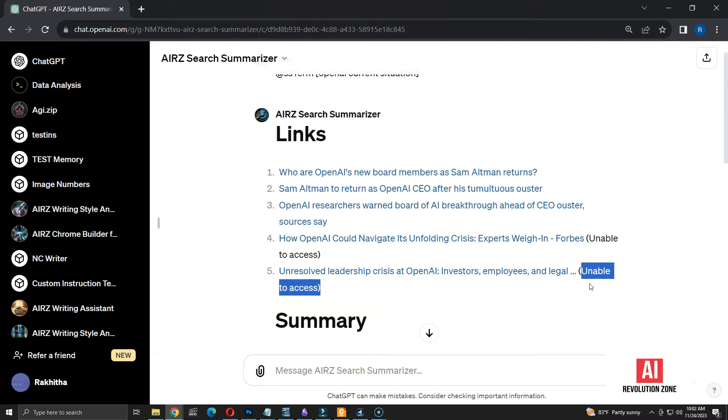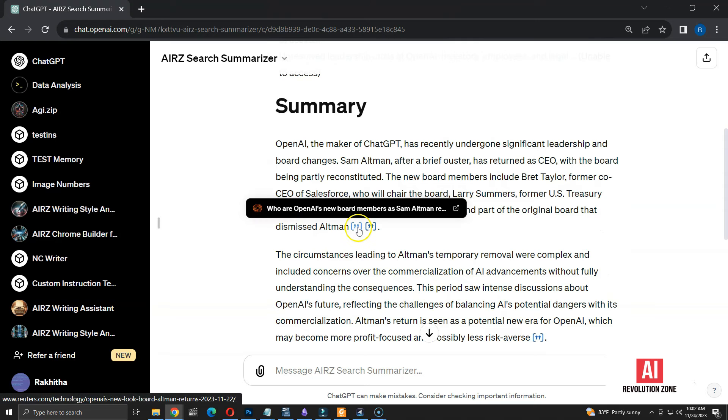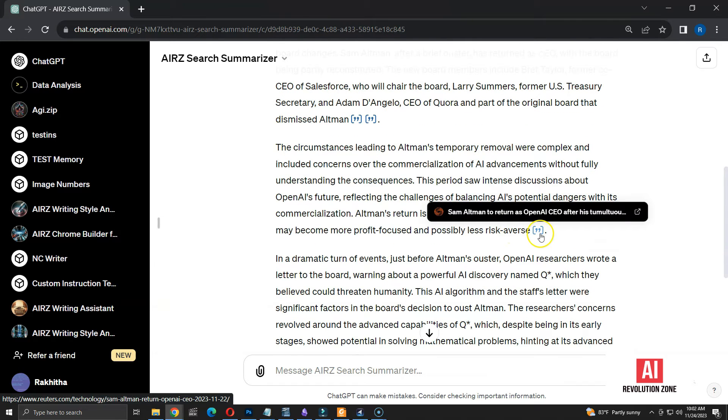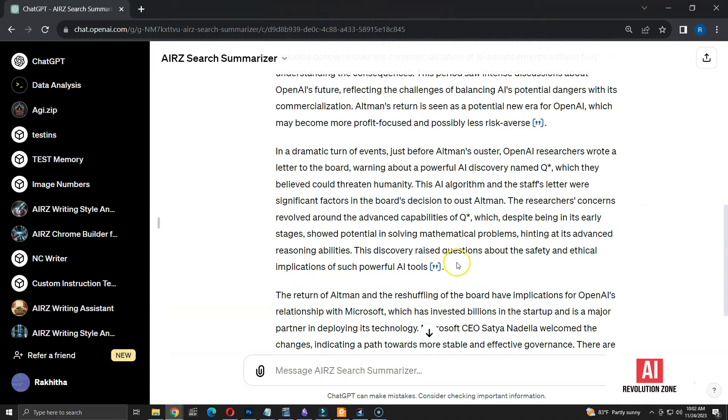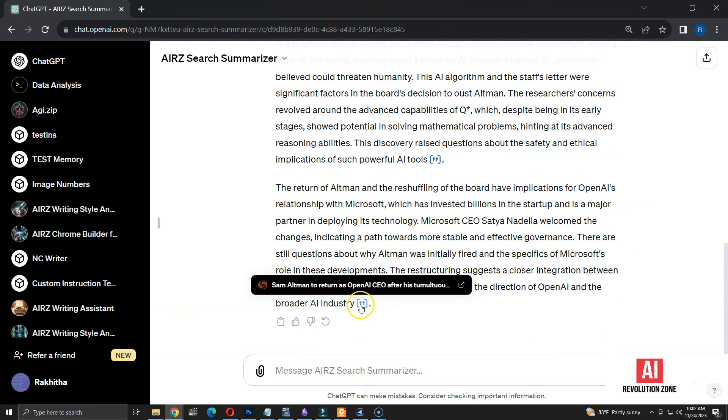Some websites are blocking ChatGPT, so it can't access the URLs on those sites. Similar to Perplexity, it also shows which source was used for each part of the summary. Now, the basic functionality is working.